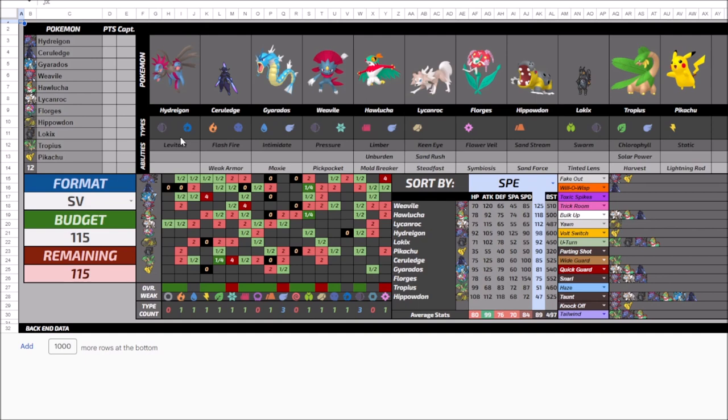With Ceruledge, I traded out the Rotom for that and it's kind of a swap there. I lose the Levitate but gain it back with the Hydreigon. I knew I wanted a Ghost type so it was between Ceruledge and Mimikyu. Since I'm dropping Rotom as my only Fire type, Ceruledge seemed like the natural option.